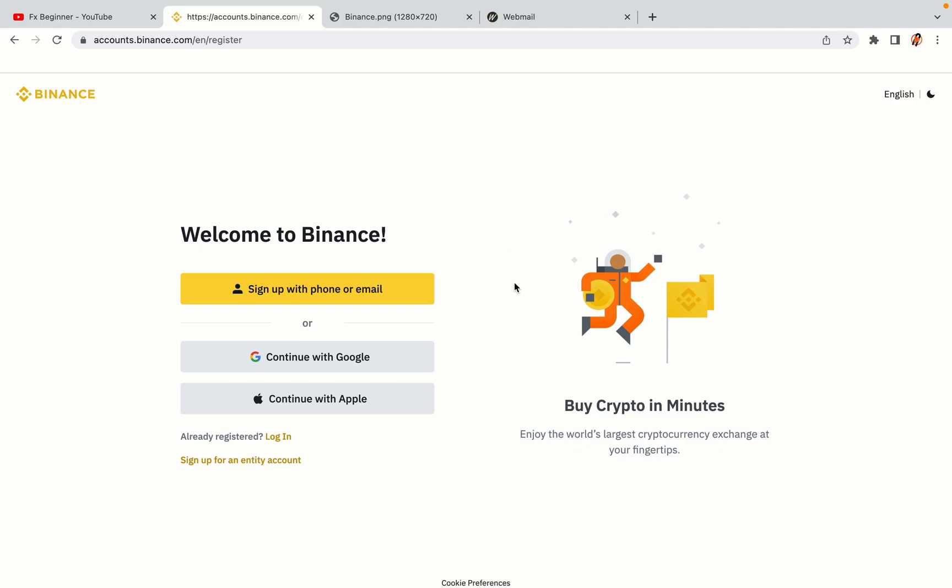You have three options to register an account on Binance: the phone and email option, Google account option, and the Apple account option. In this tutorial we are going to use the phone and email option.